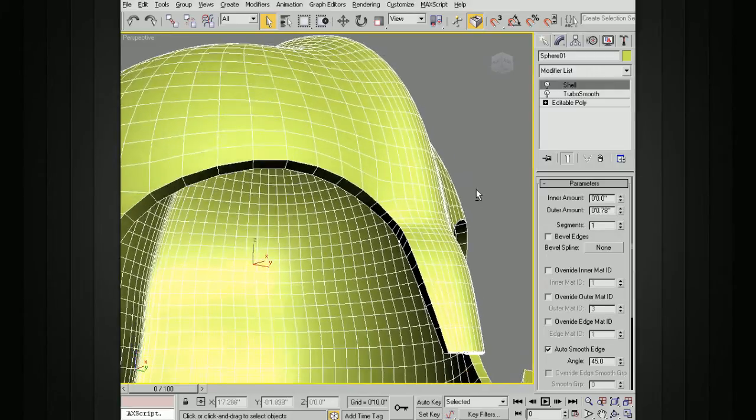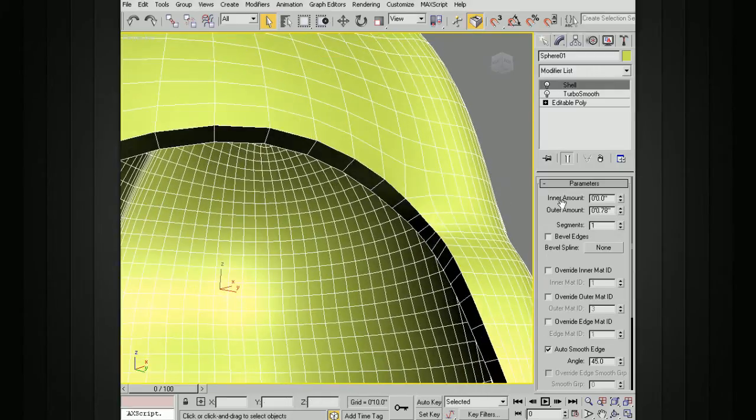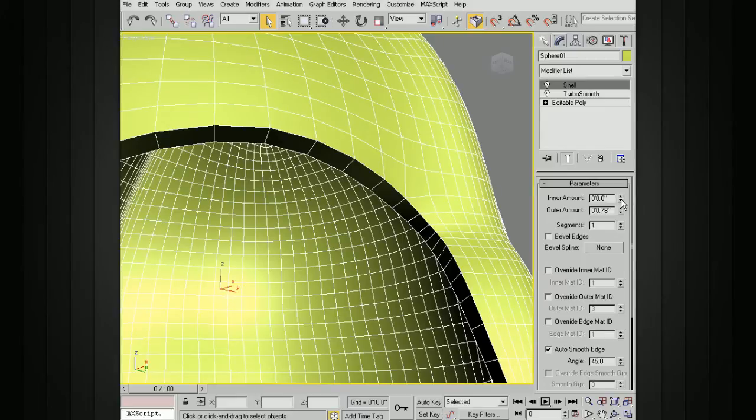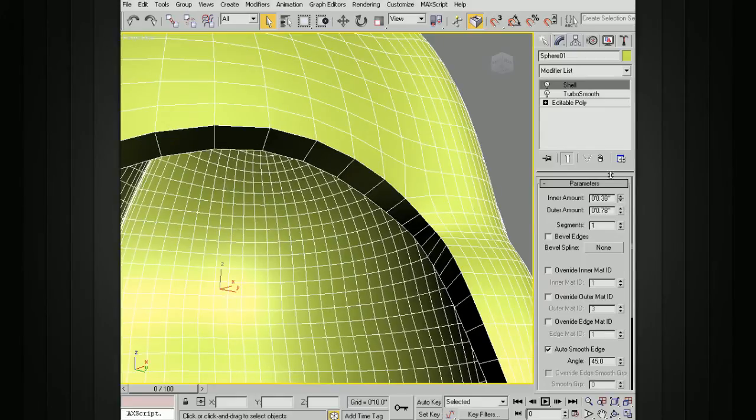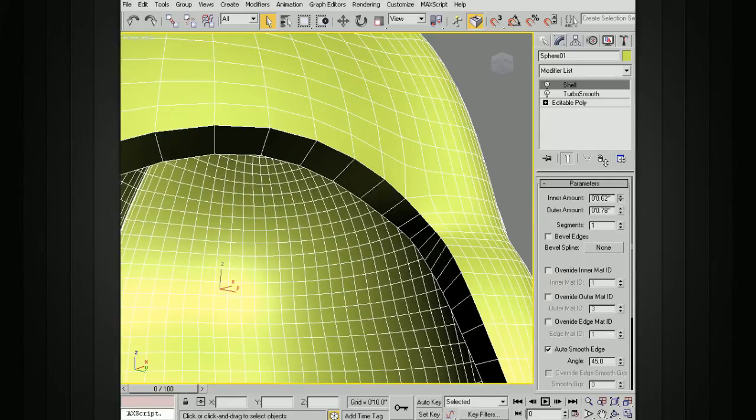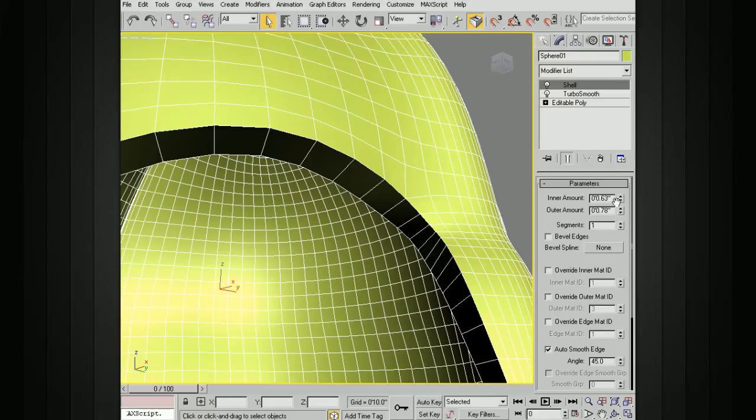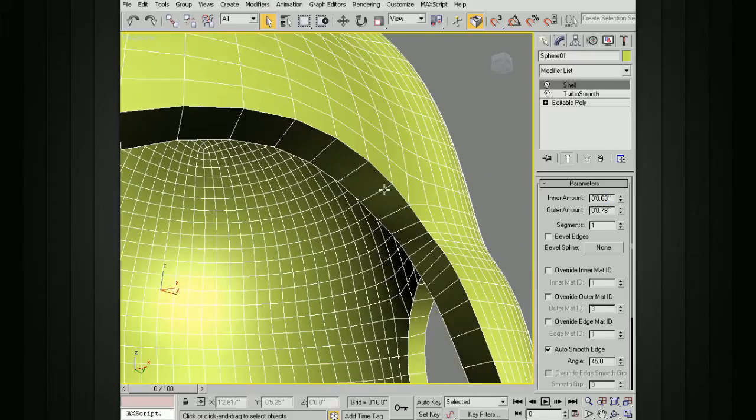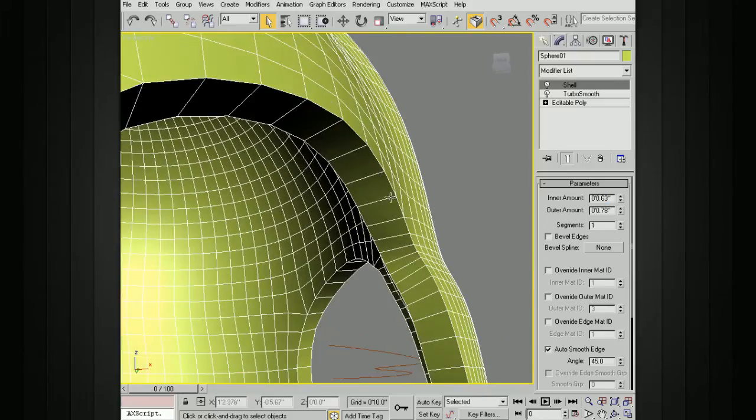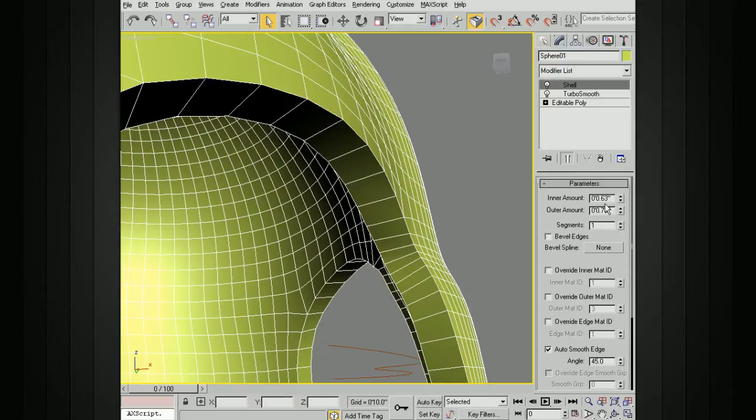We can also inset this a little bit by using the inner amount. So if we take this inner amount, you can see now we've got a little bit of shell, a little bit of new geometry on this side of our original piece and also on this side. If you set this to kind of the same amount, you can get an equal distribution of the geometry on either side of our original piece of geometry.